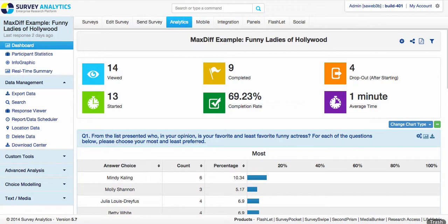With our dashboard accounts, it's a separate license in which they can go in and do their own analytics. It also gives you the opportunity to directly automate any kind of reports that you want to set up. It's very similar to how subaccounts are used; however, they don't have access to create, edit, or send surveys, and they don't have options to look at any mobile, integration, panel, flashlight, or social tabs.